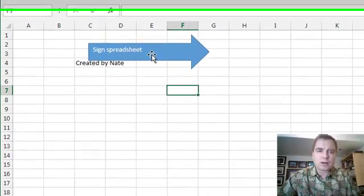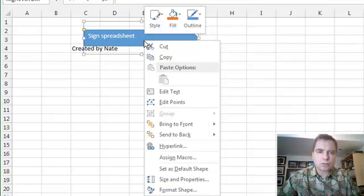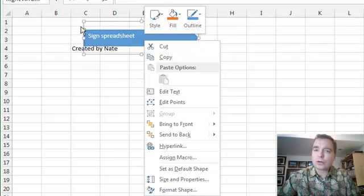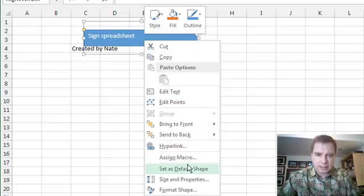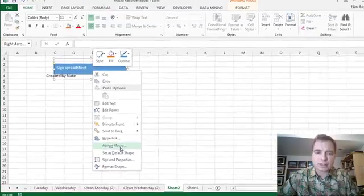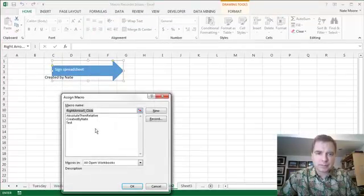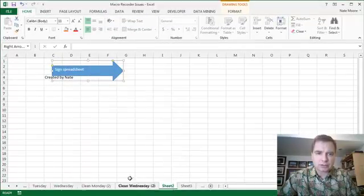And then once I've got that, all I do is right-click the figure or the shape that I added to my spreadsheet and choose assign macro after right-clicking. Created by Nate it is. We click OK.